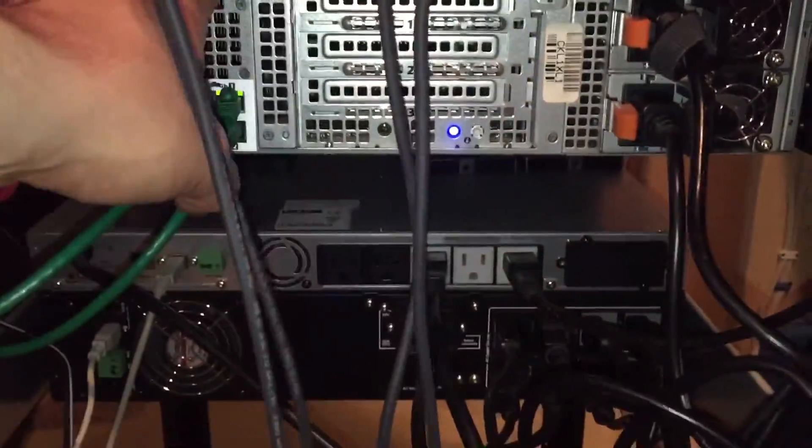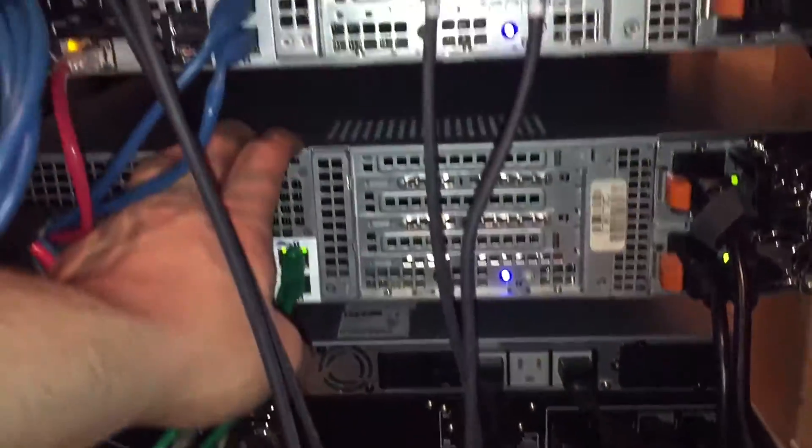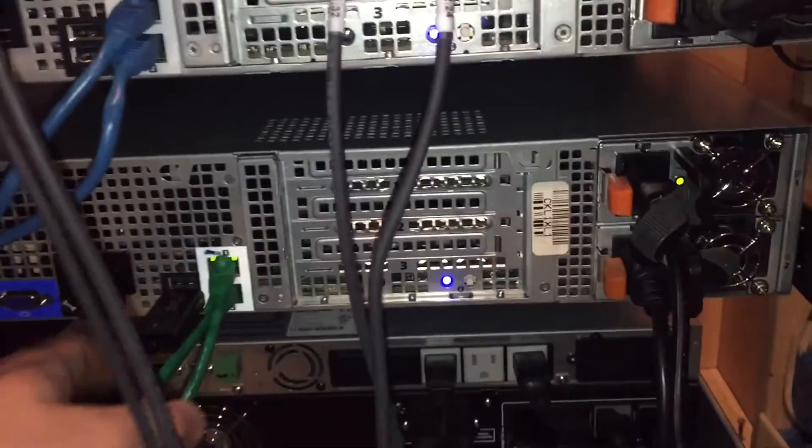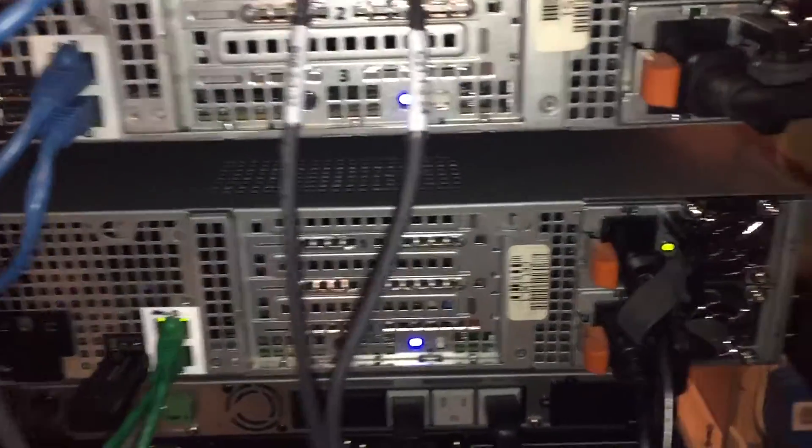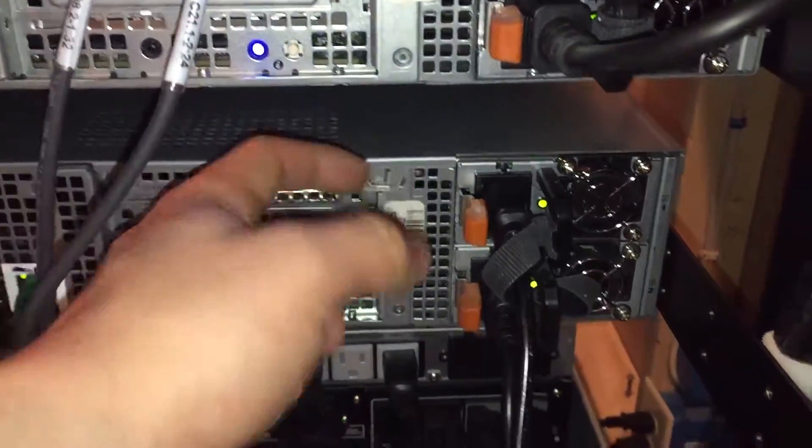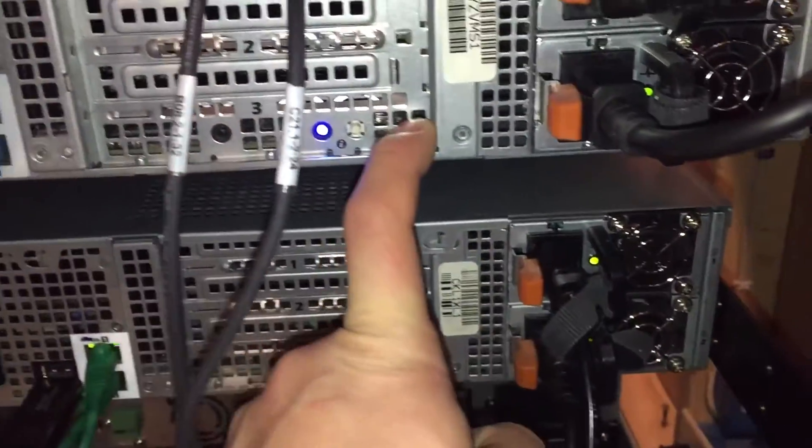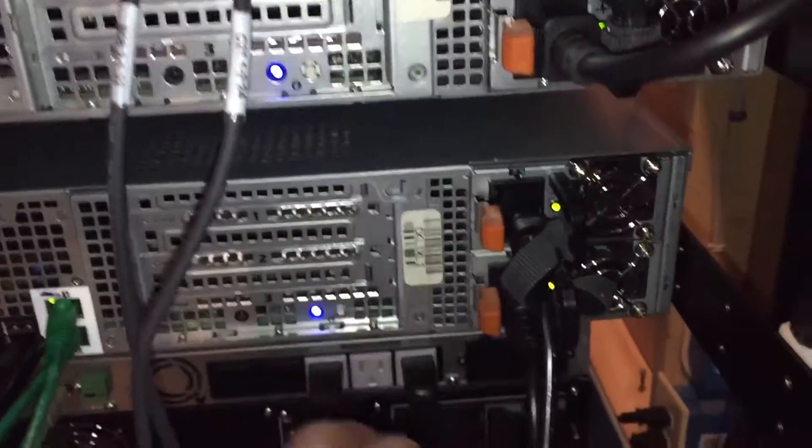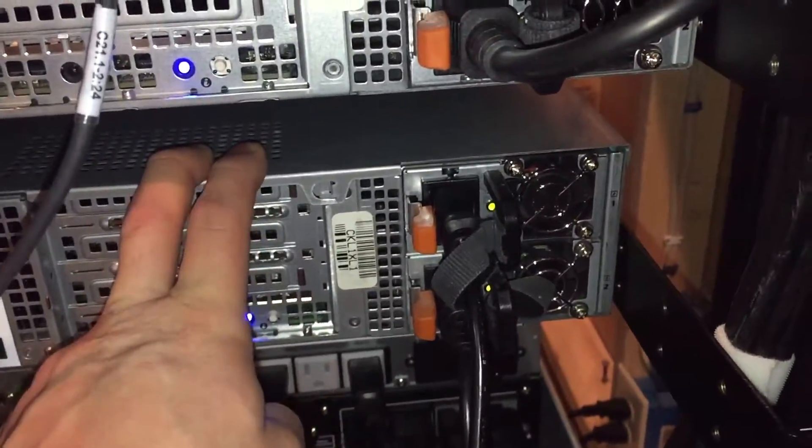There is the R510, the new one. It is shorter by at least 2 inches because this one is the 12 bay. This is the 8 bay.